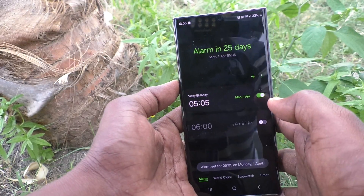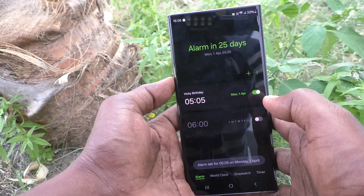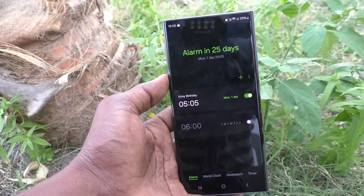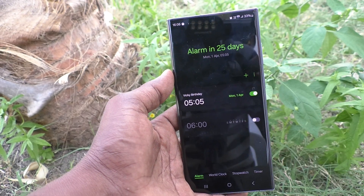Finally, click on save. The alarm is set — in 25 days for Mickey Birthday. That's all friends, thanks for watching. Bye bye.